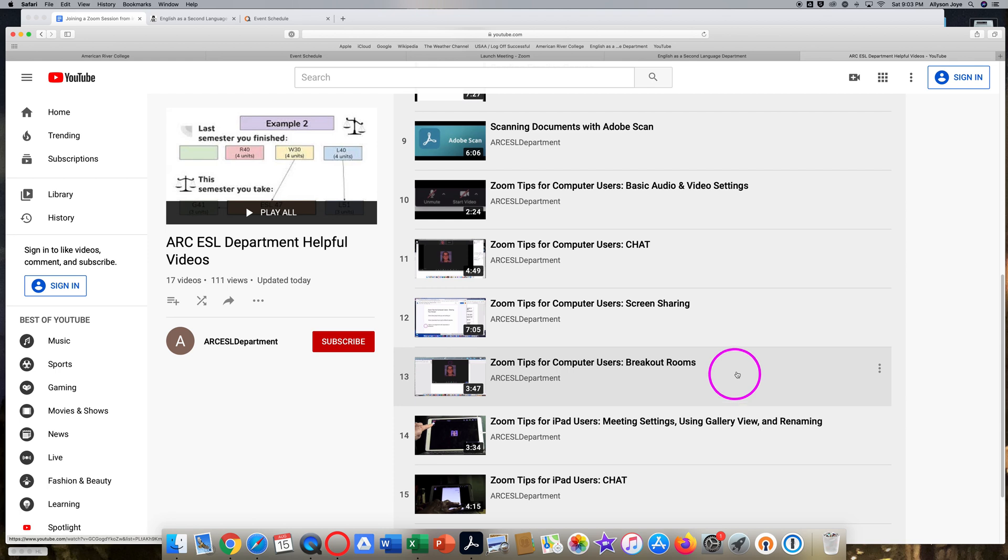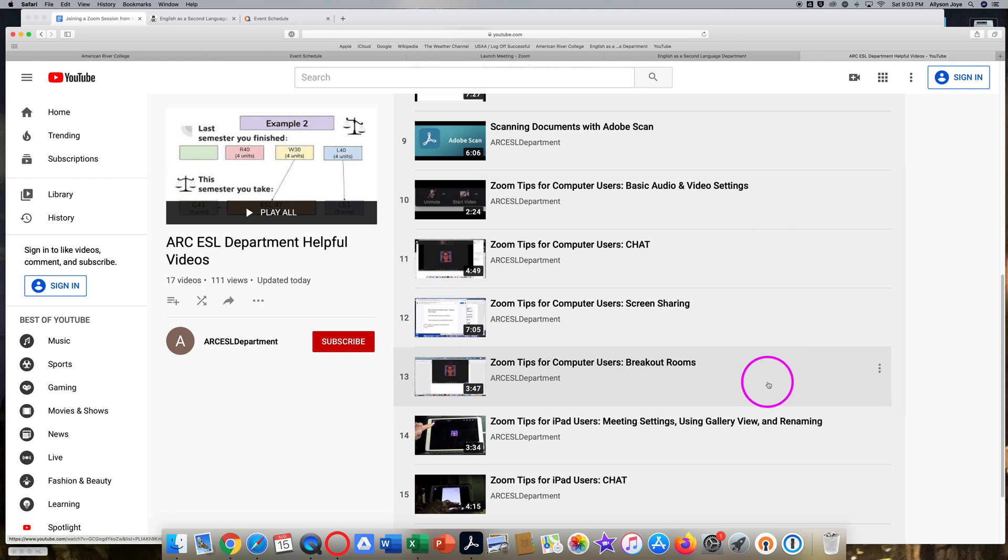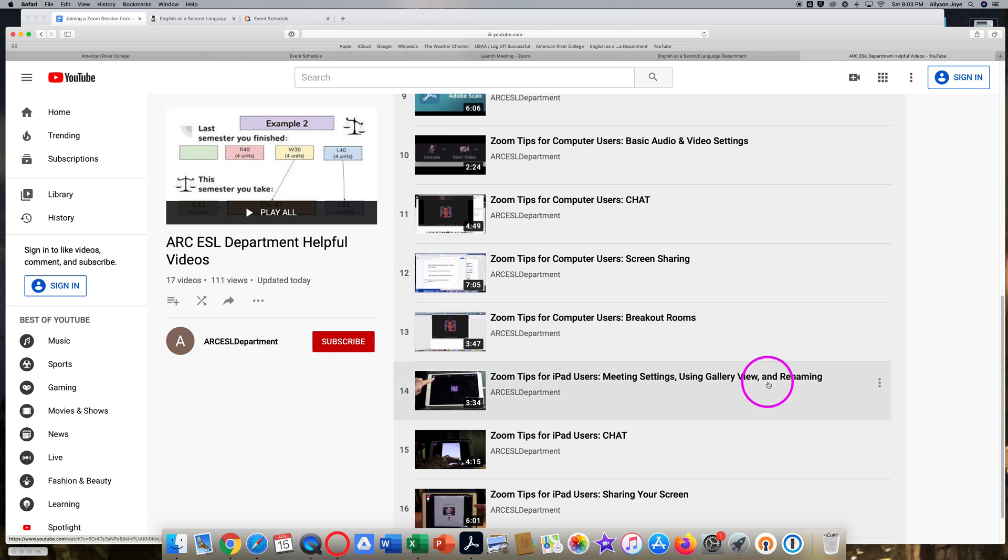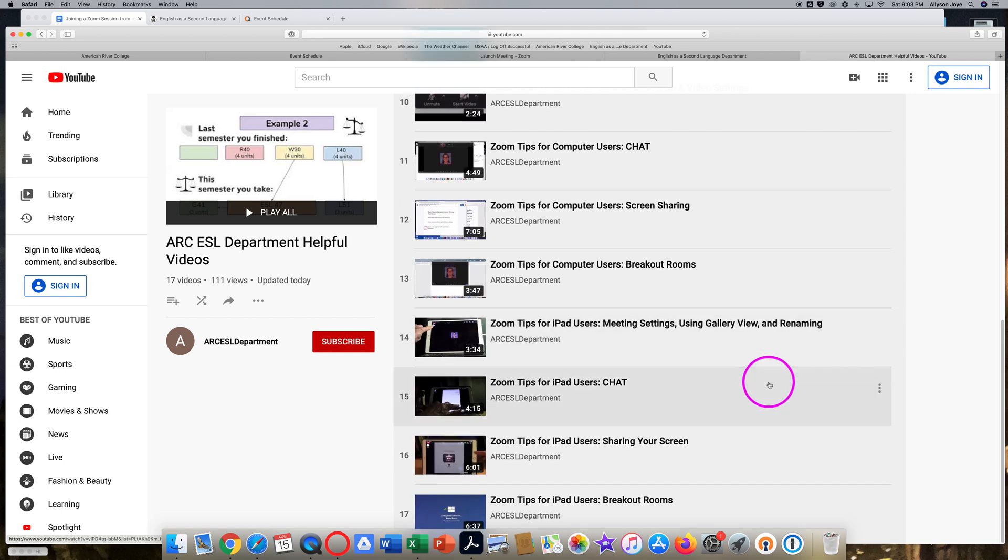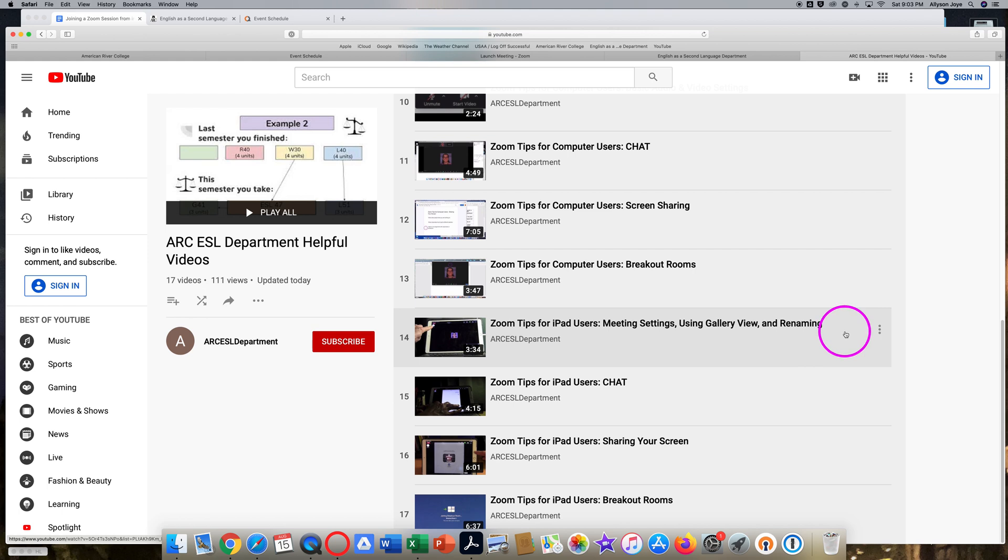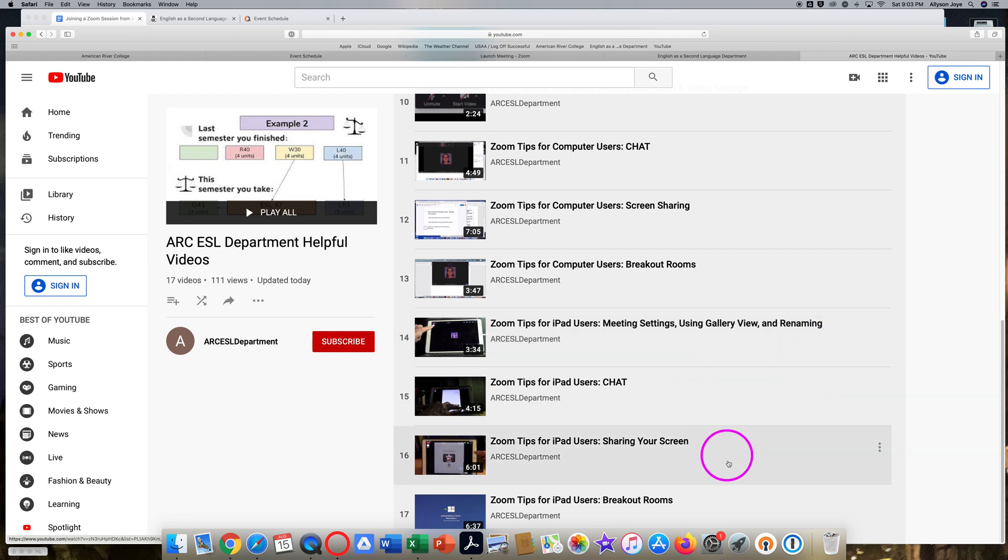These four videos are for computer users and there are four more videos for iPad users. Again, about using settings, chat, sharing your screen, and breakout rooms. If you need even more help with Zoom, email your professor to ask for help.